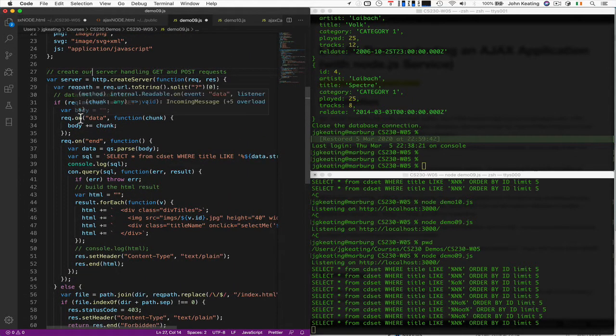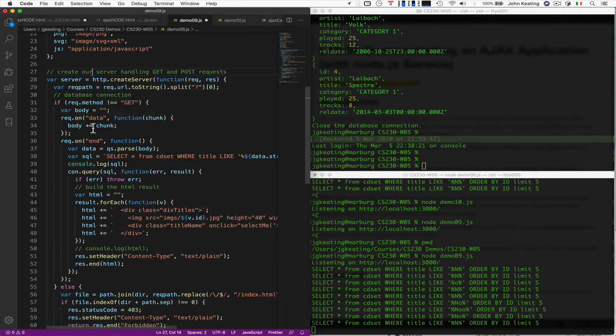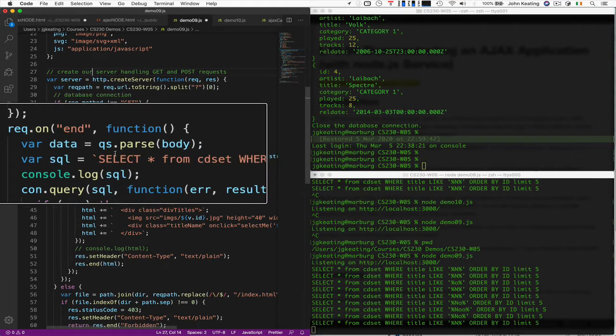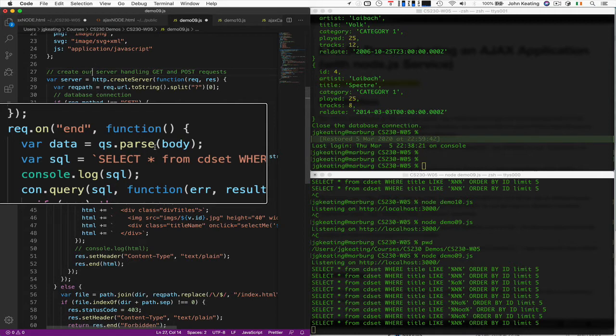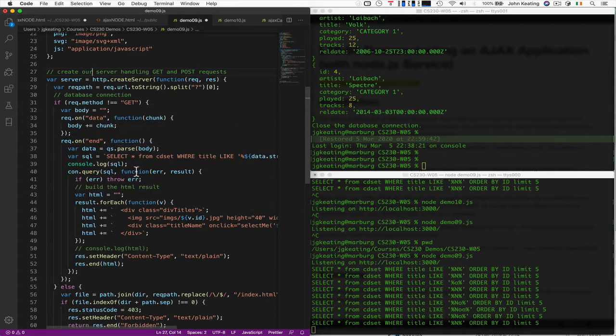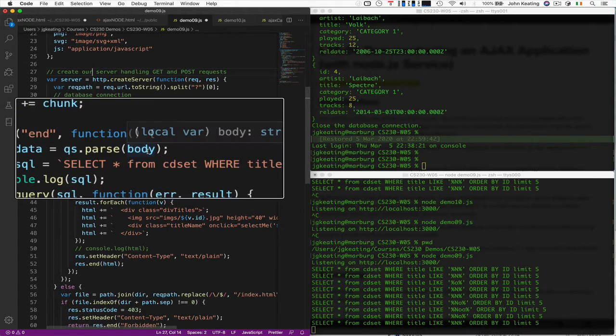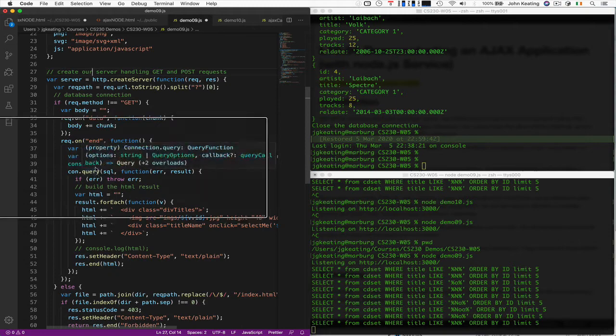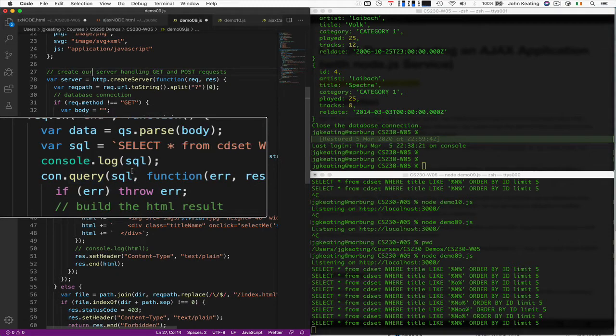If it is a POST request, then we do much the same thing as we did previously. We parse the body here in order to be able to get the contents, produce the SQL statement.